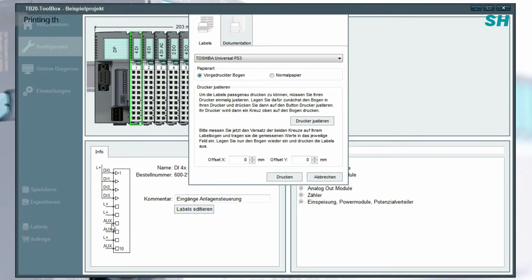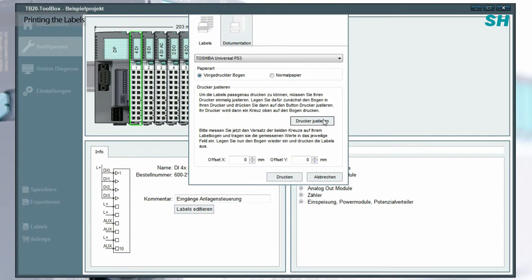Before we can print out the labels for the first time we must adjust the printer just this once. In order to do this click the adjust printer button. Please remember to put a label sheet in the printer beforehand.